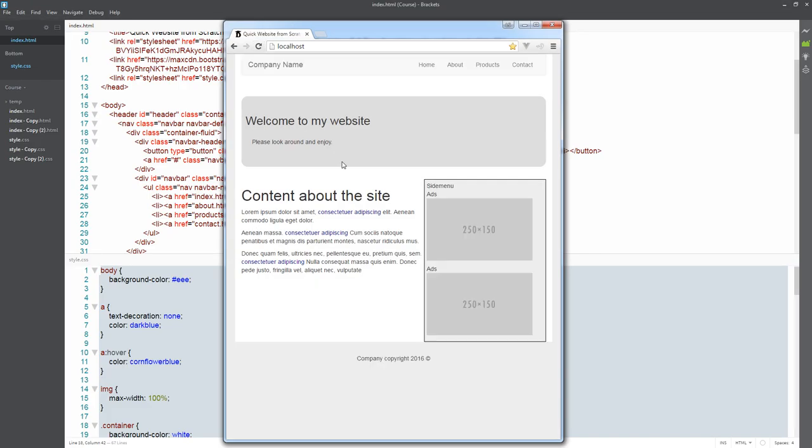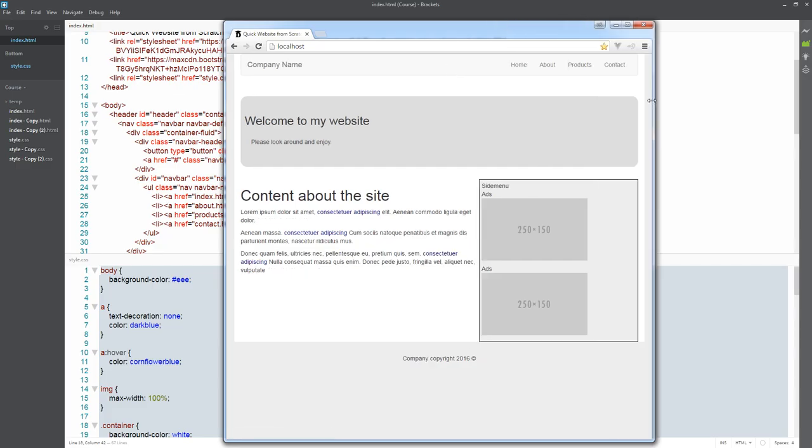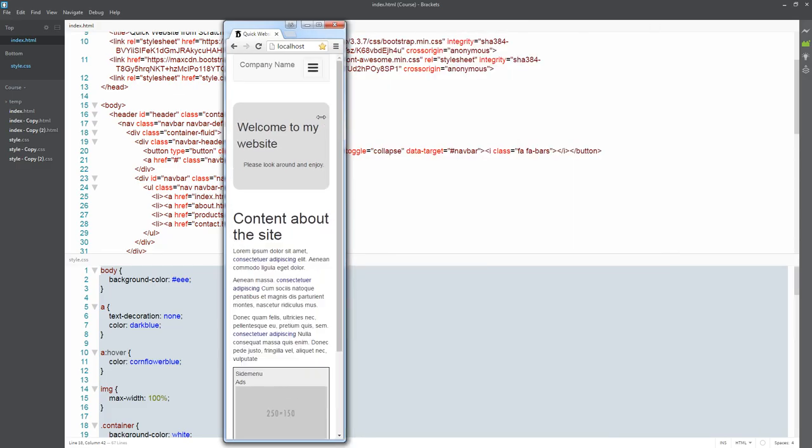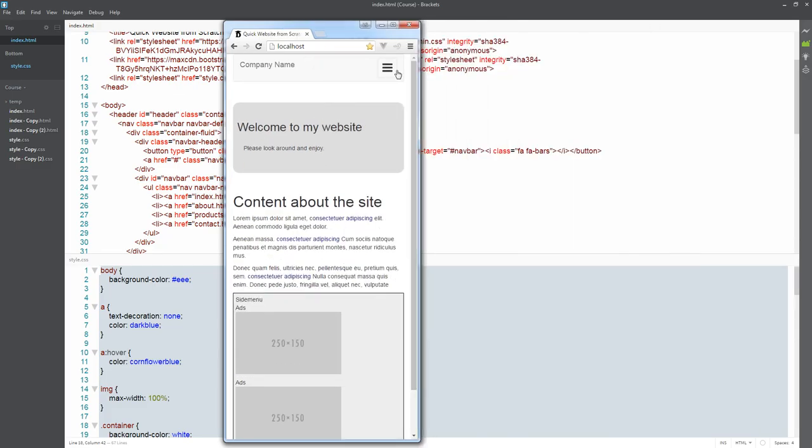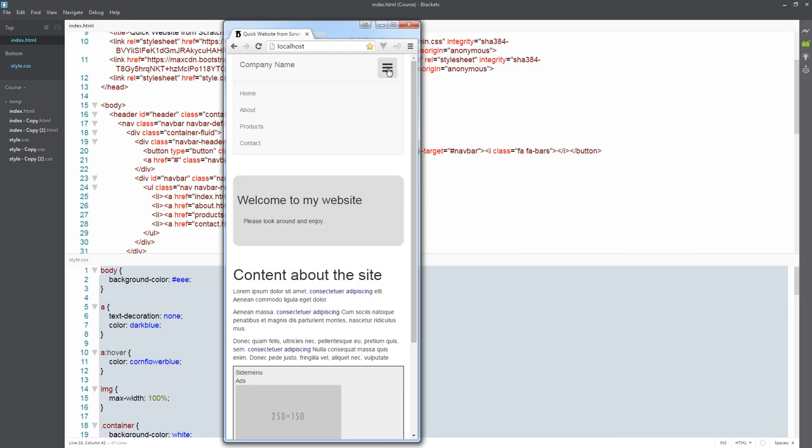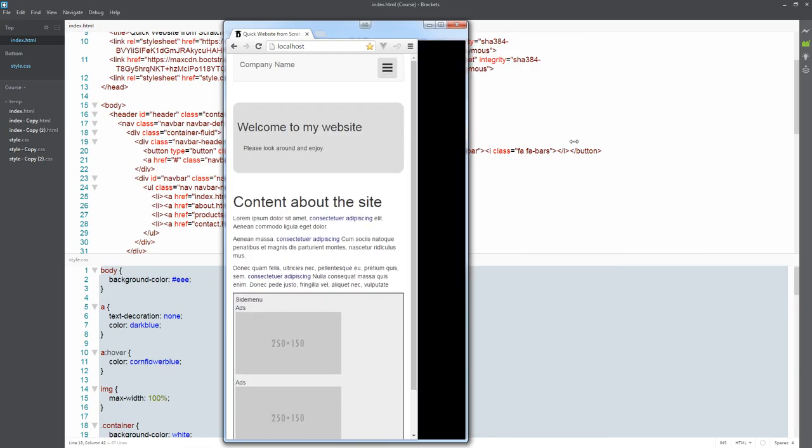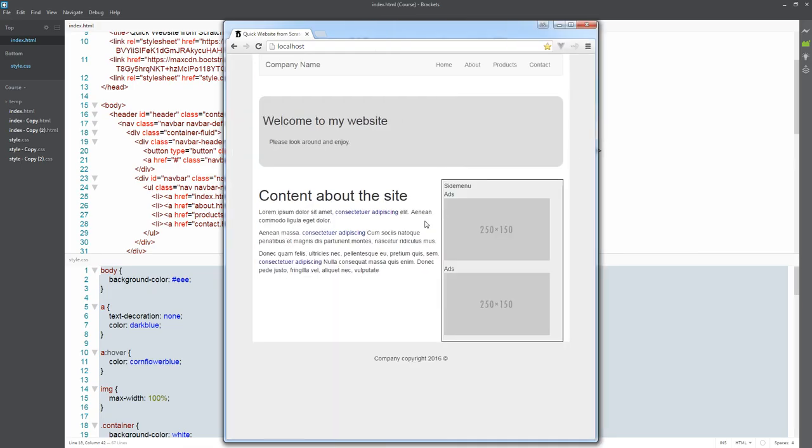We can see that everything is working the way we want it to, and now we can build out other additional pages because this website actually has four pages. This was our home page, and on the additional pages we want to get rid of the 'Welcome to my website'—we don't want to present this. We might have something else we want to present in place, but for now we're just going to completely remove that.